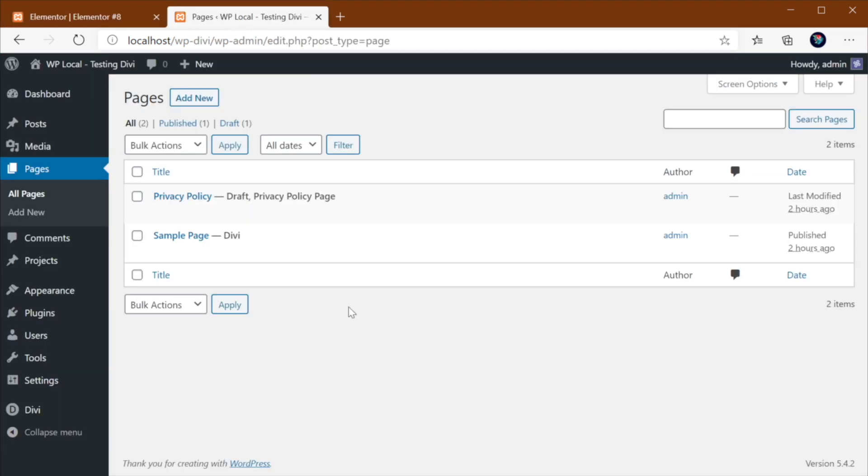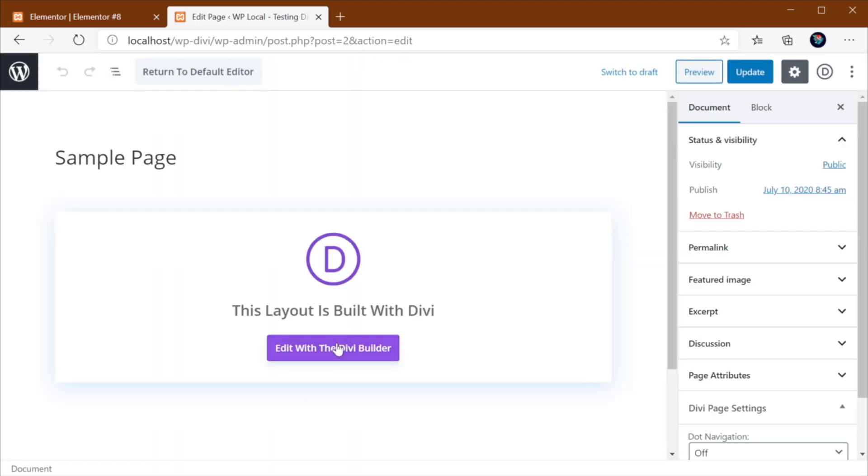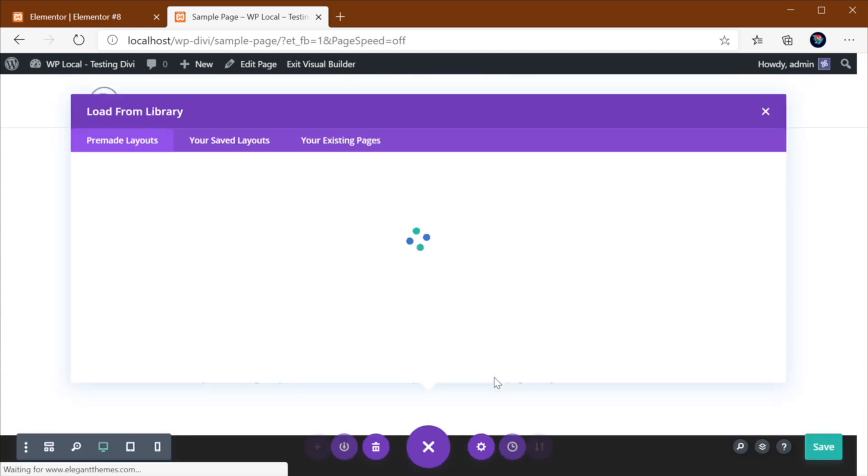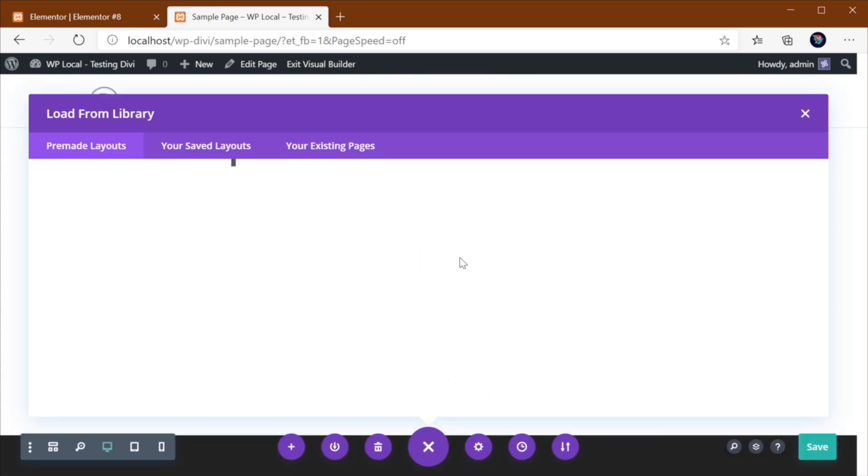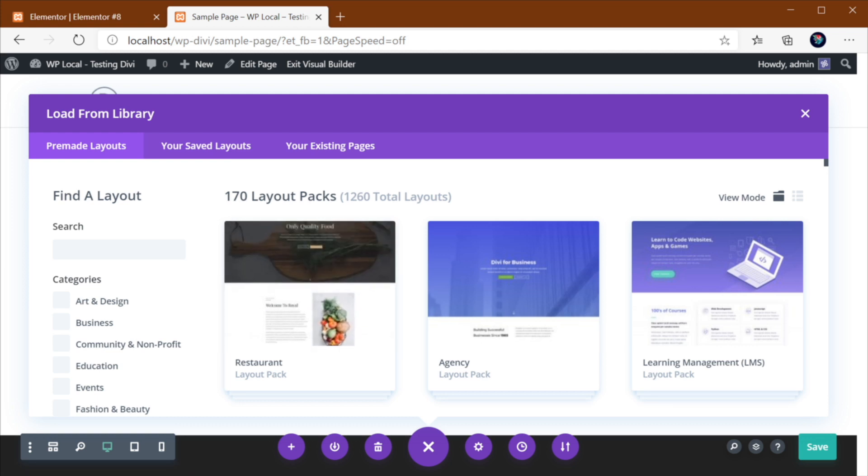Divi, on the other hand, has about 140 at the time of this recording, with more added every month. Now, here's the cool part about Divi. Divi doesn't just offer you a page layout. They offer layout packs. So let me show you what that means. You can go to any page or create a new one. And here, you can choose a pre-made layout. So Browse Layouts. And actually, there are 170 layout packs, not 140. My mistake.